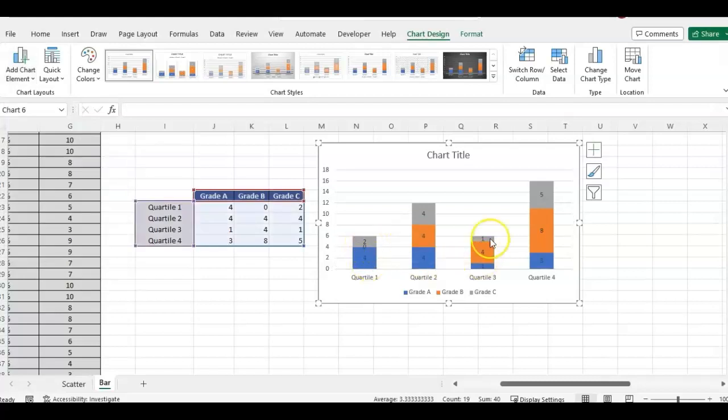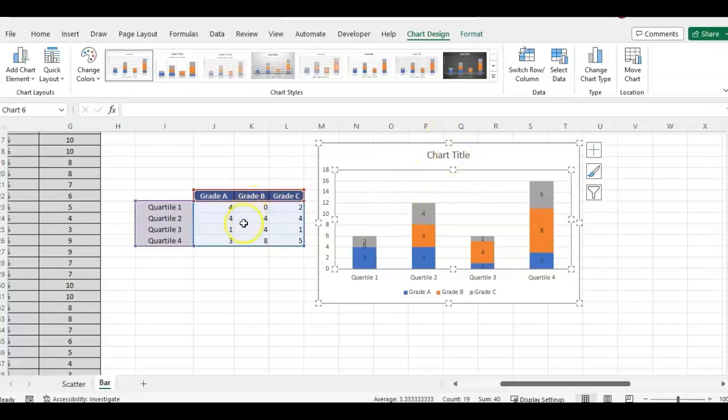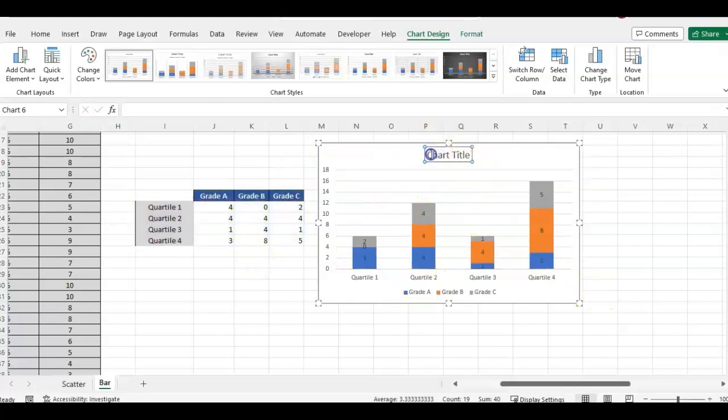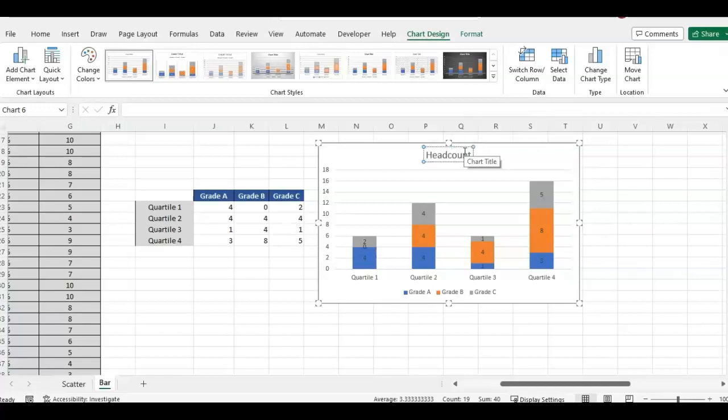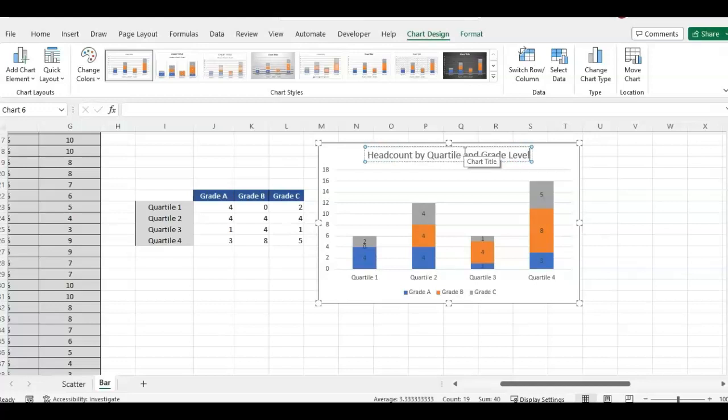And that's how you do the bar chart with your count by quartile. And then I would just update the chart title head count by quartile and grade level.